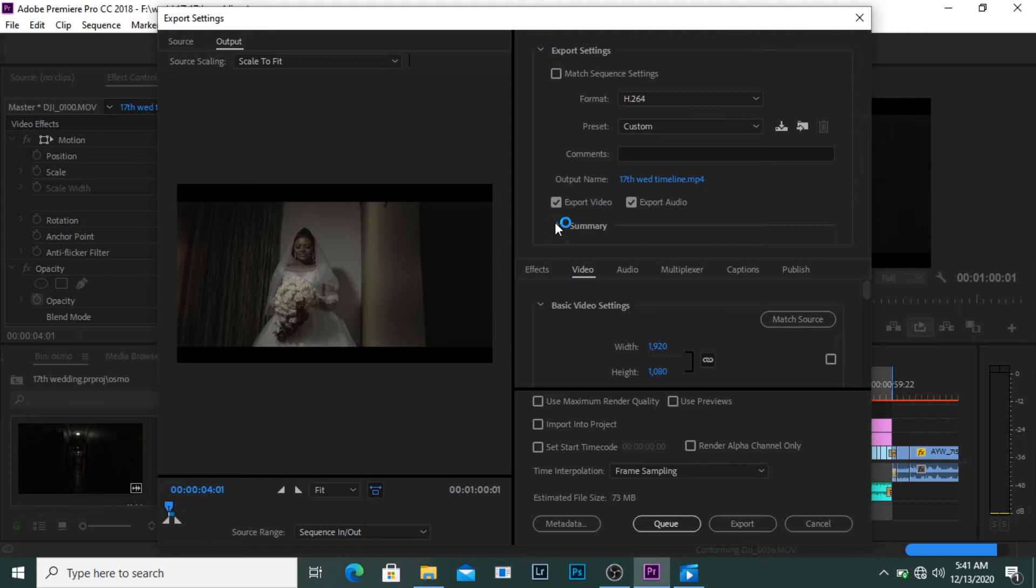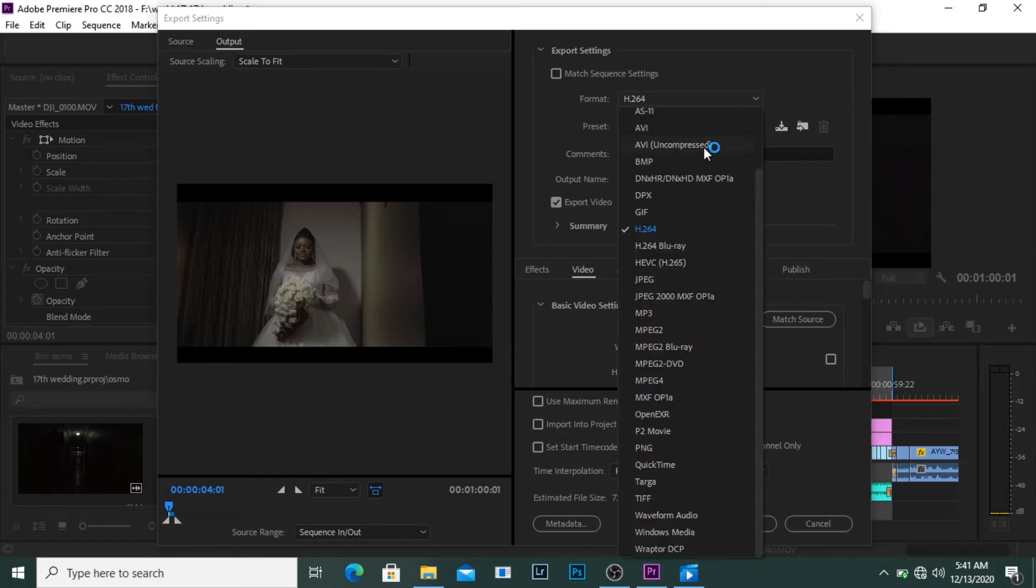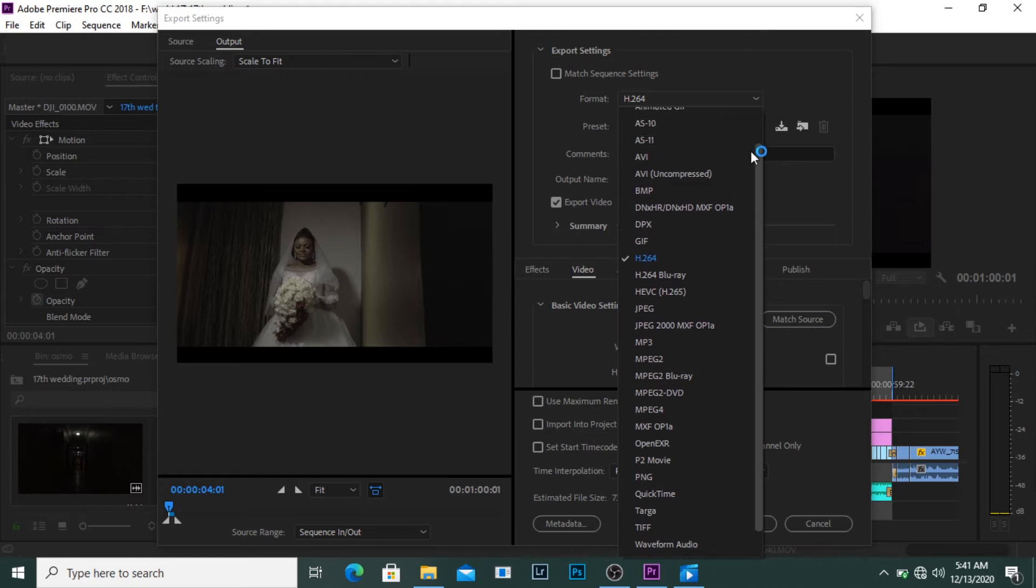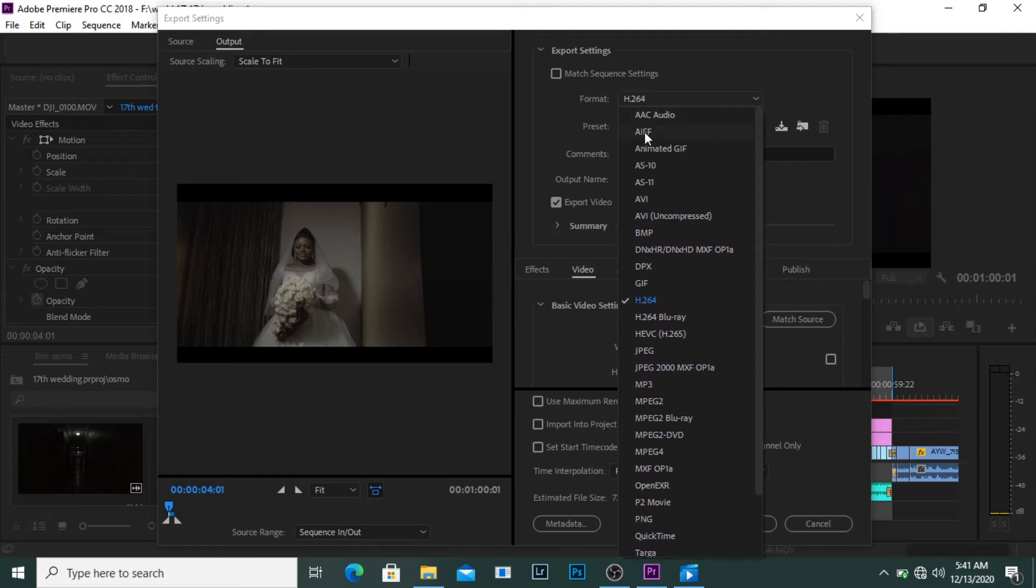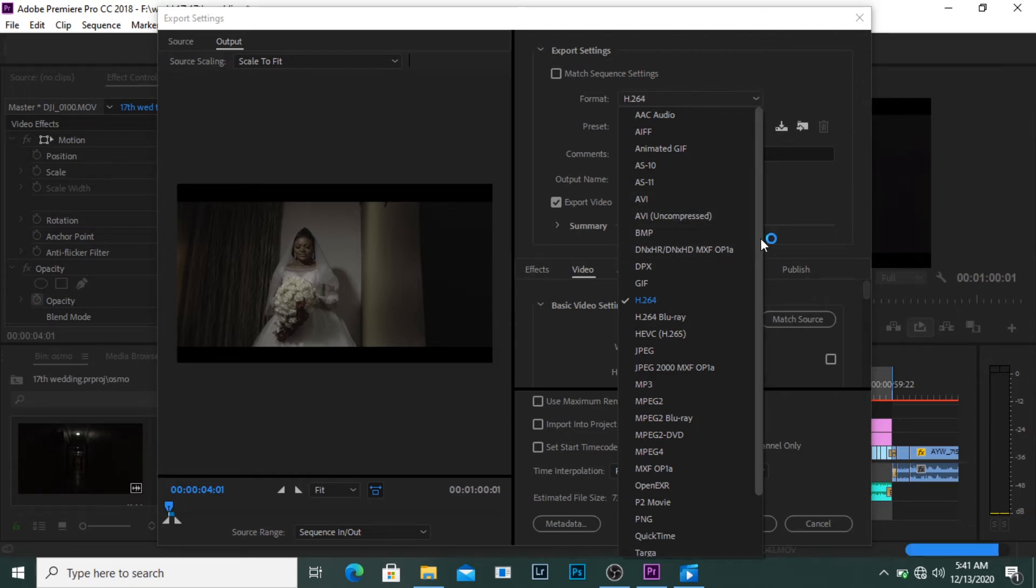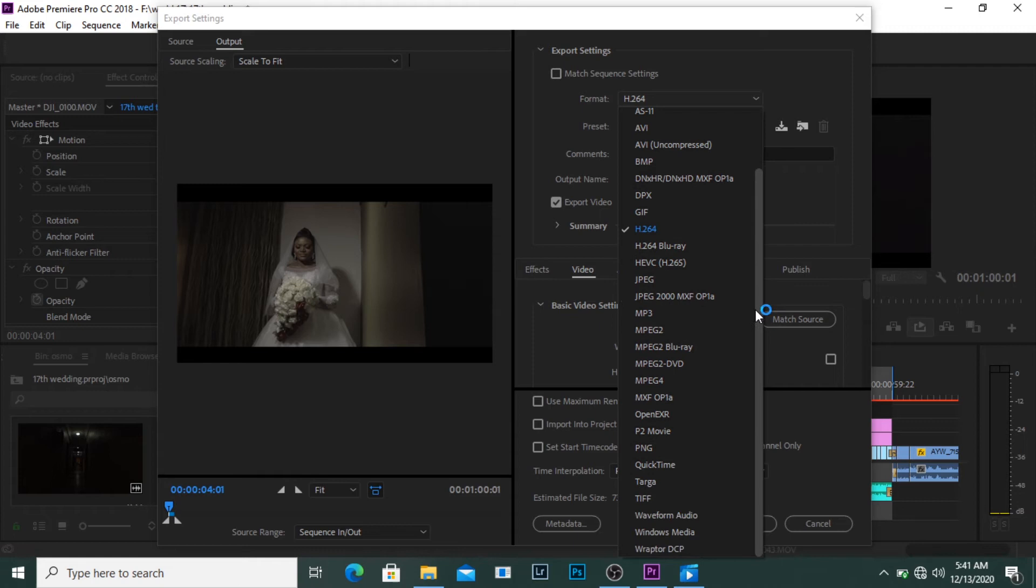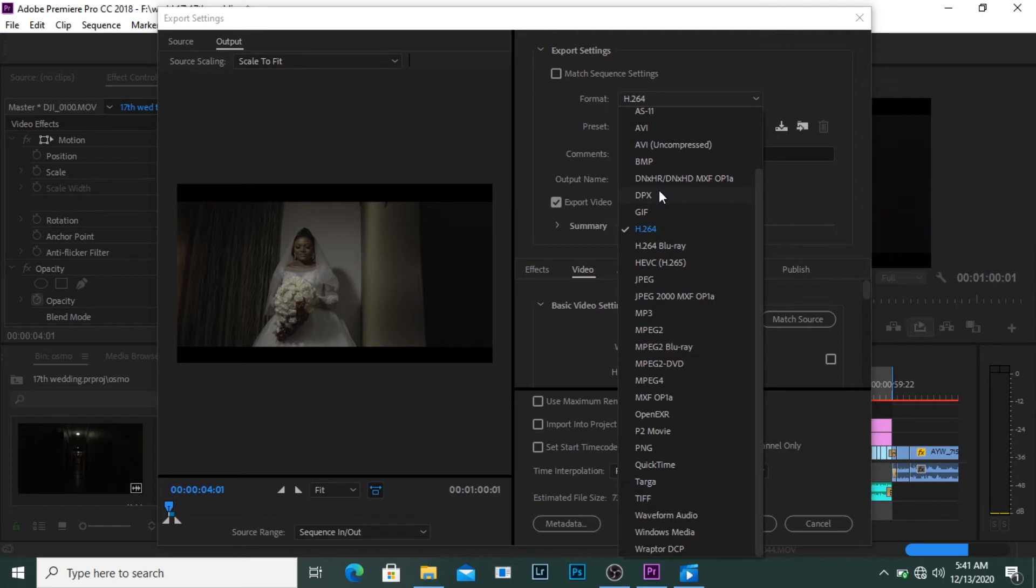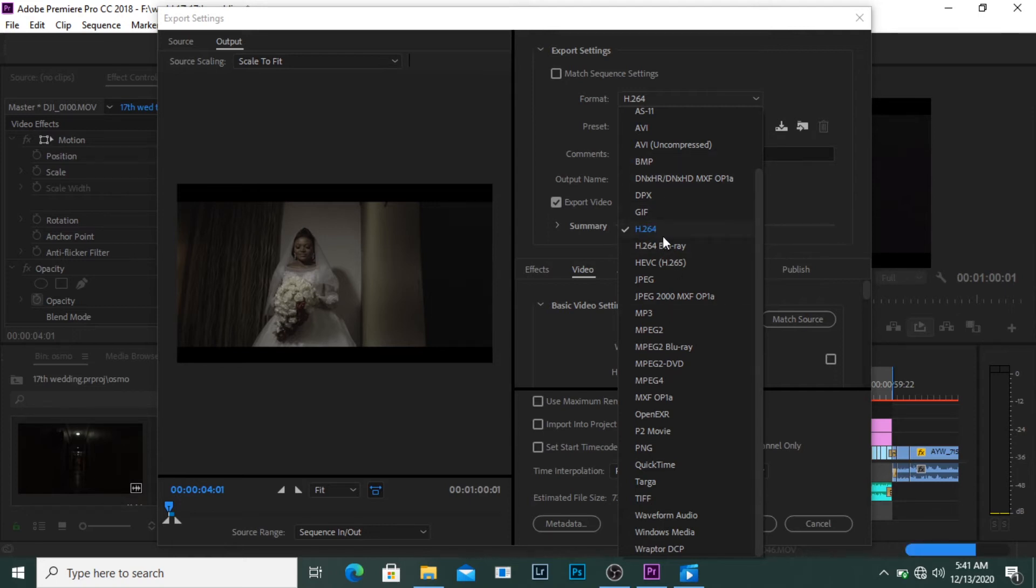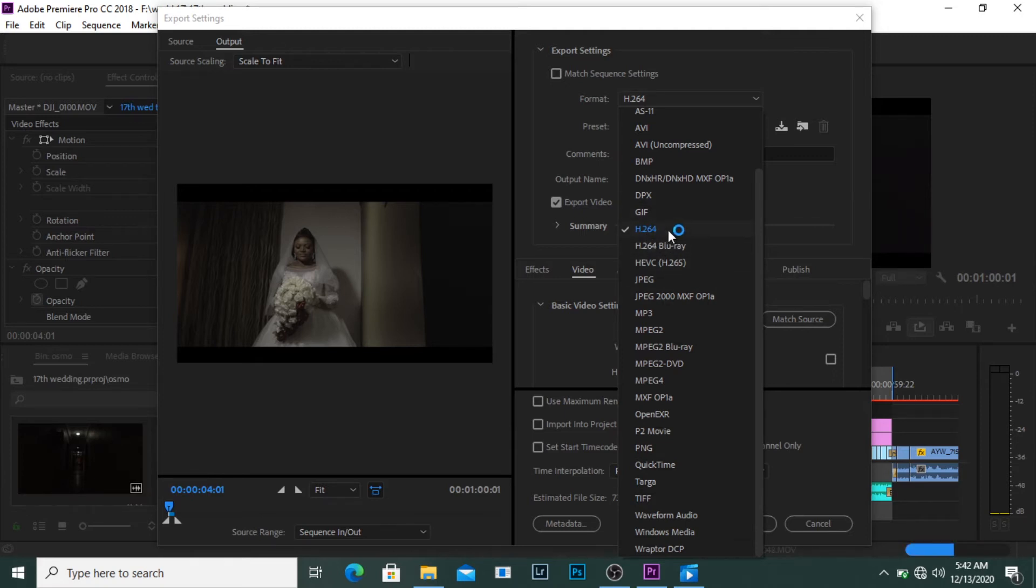The first thing here is format. Now there are several formats - AC audio, AI animated GIF, AVI, BMP, QuickTime, and you can use any of these depending on what you're going for. But what I'm using and I've been using this for quite some time and it's been working for me is the H.264.